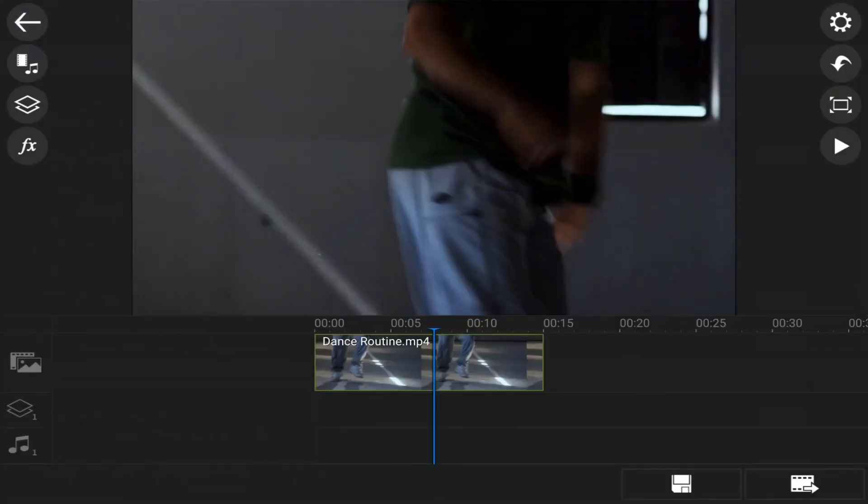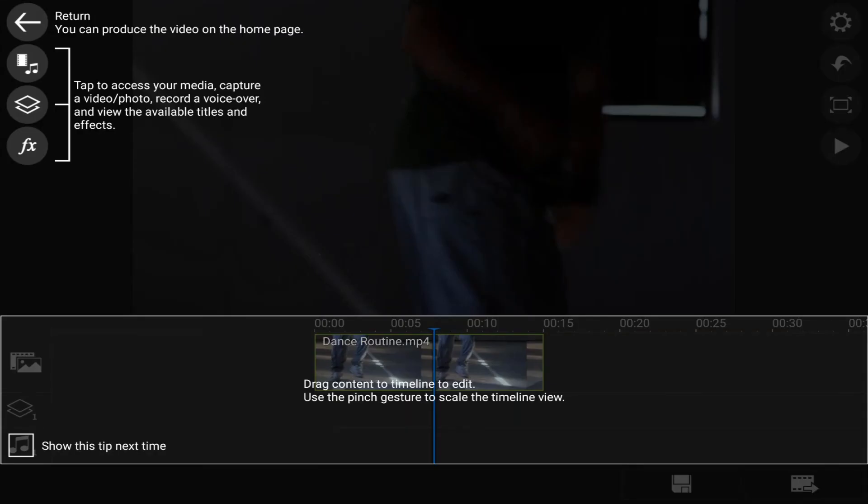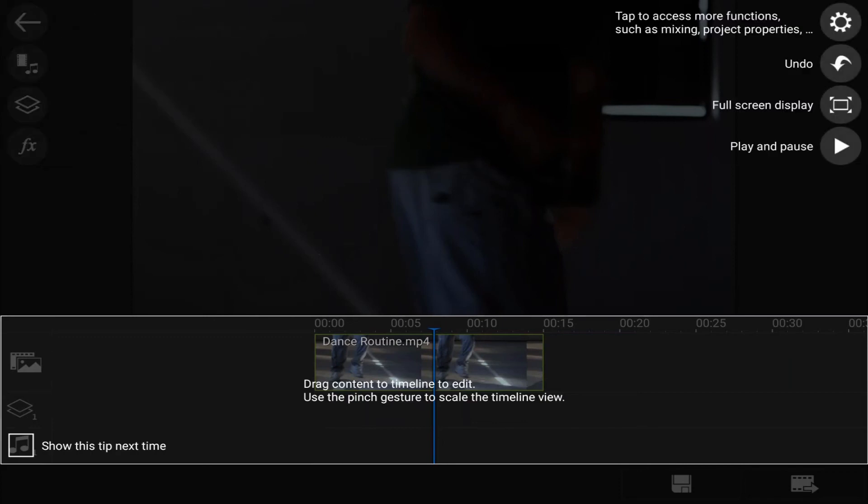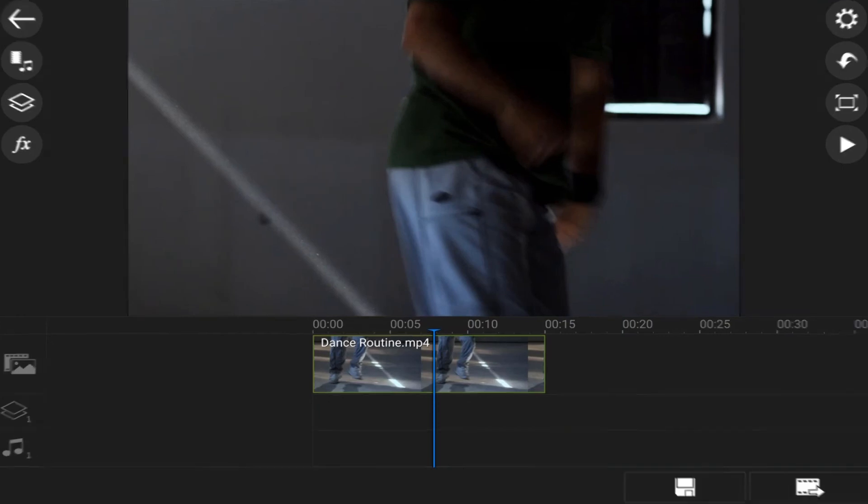And then if I wanna show any tips and tricks and things like that, I can do control one. And it'll bring up the tips and give me all types of information on little things that you can do on the keyboard and explain all the buttons and things like that. Easy peasy, lemon squeezy.